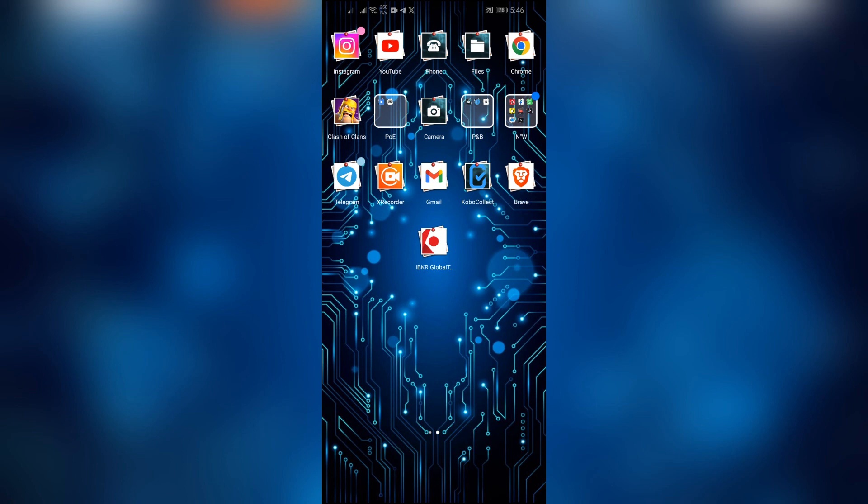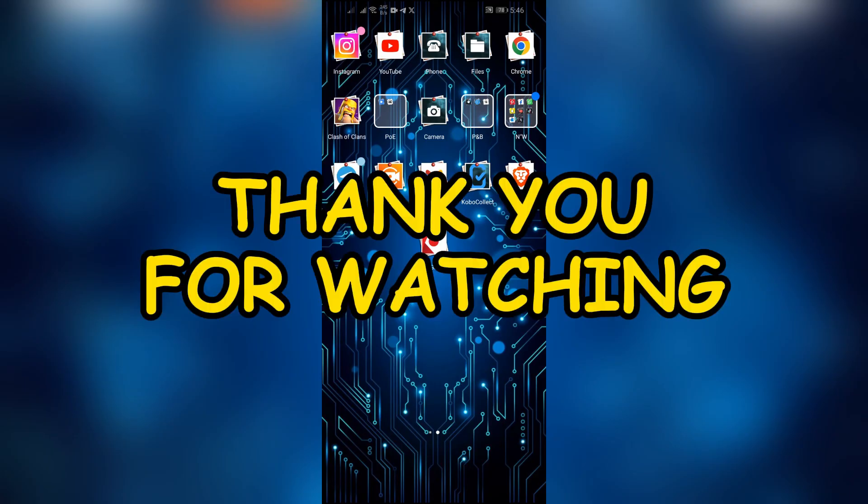I hope this video was helpful for you. If yes, don't forget to like, share, and subscribe to the channel to never miss another update. Thank you for watching the video.